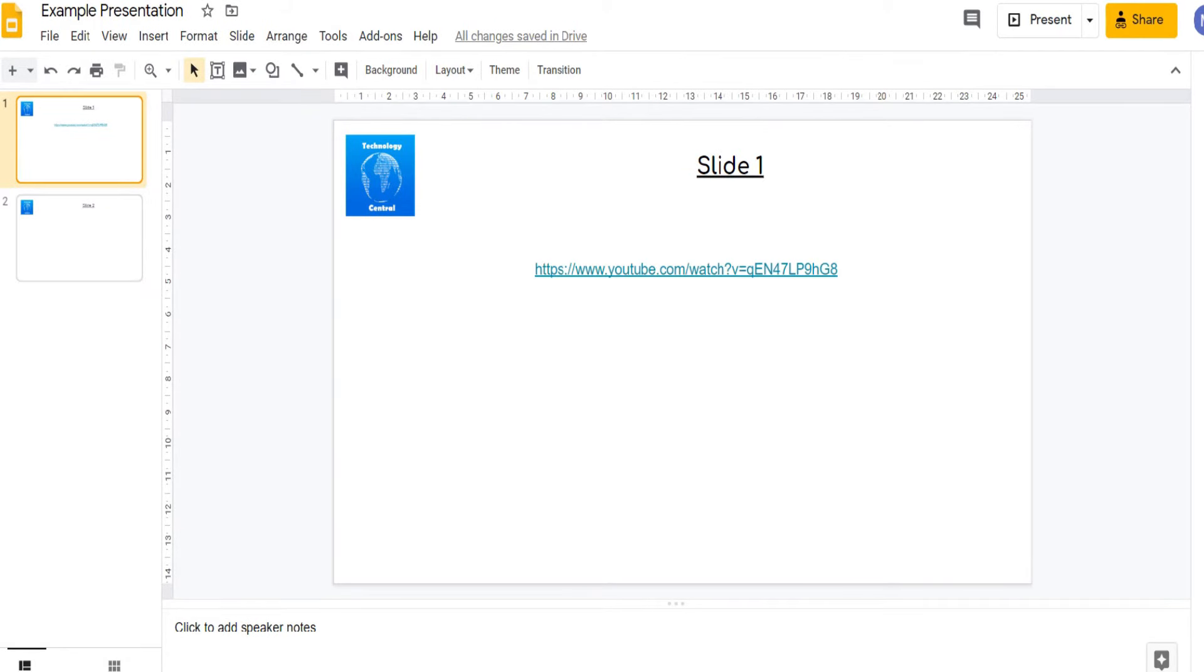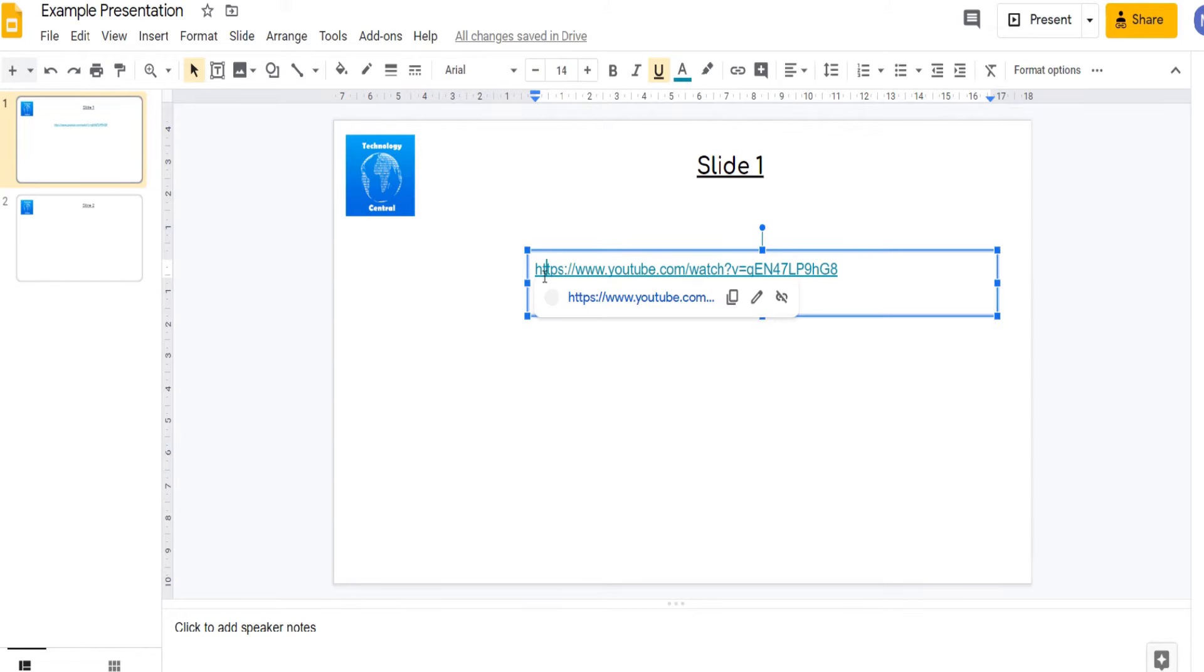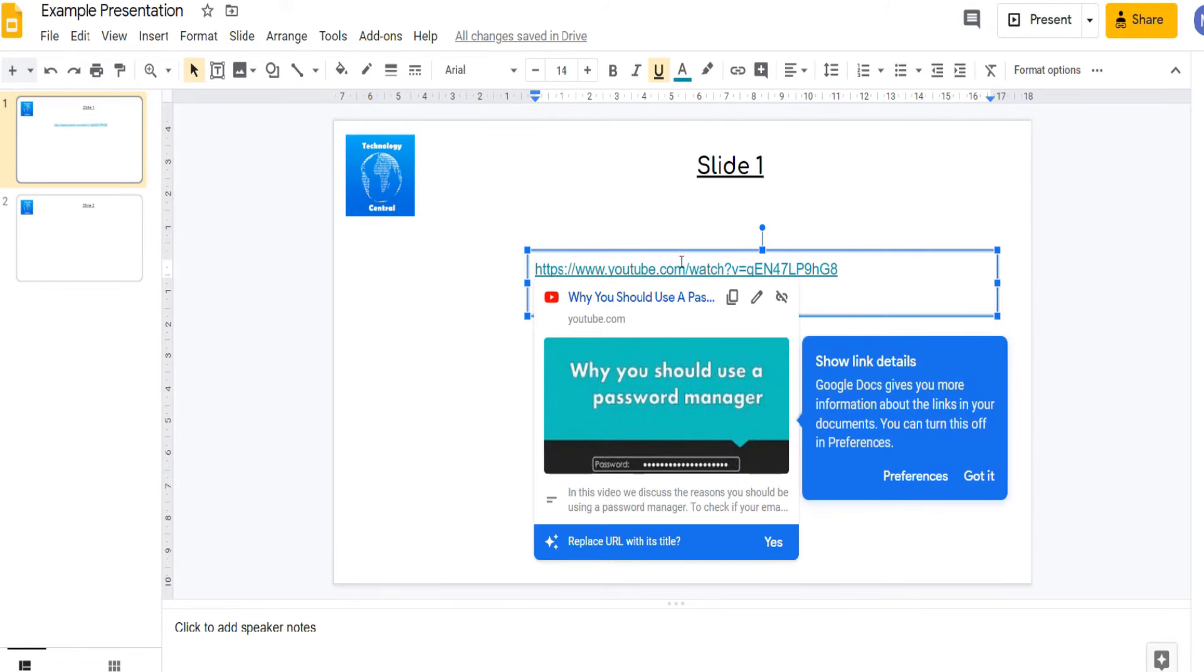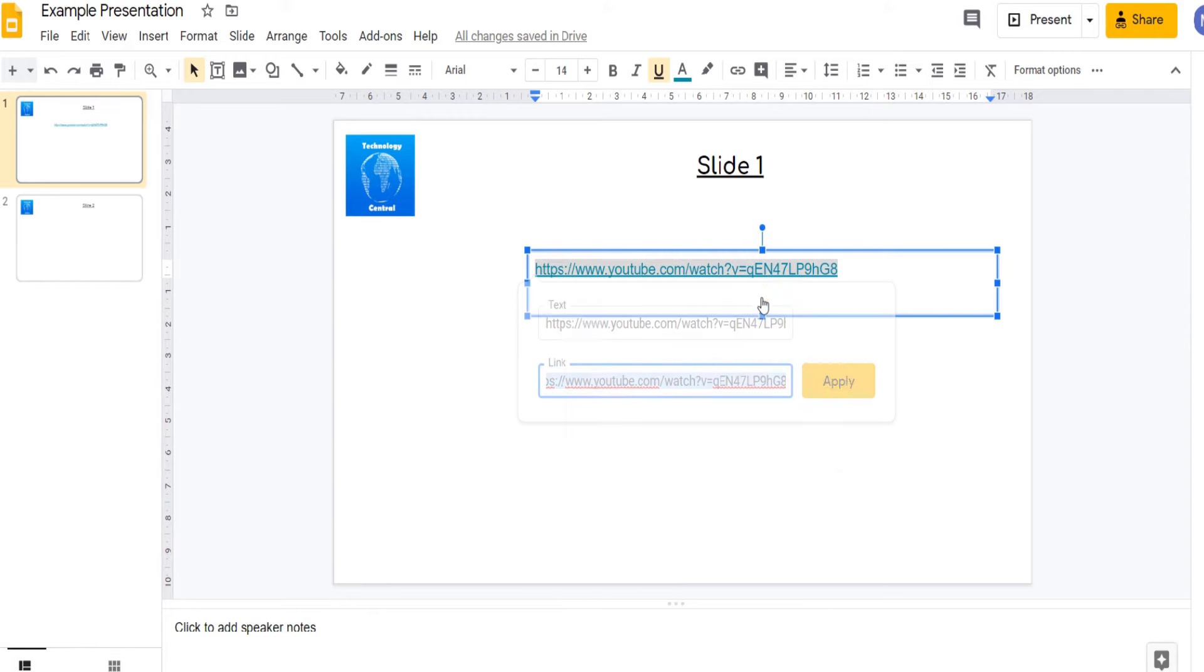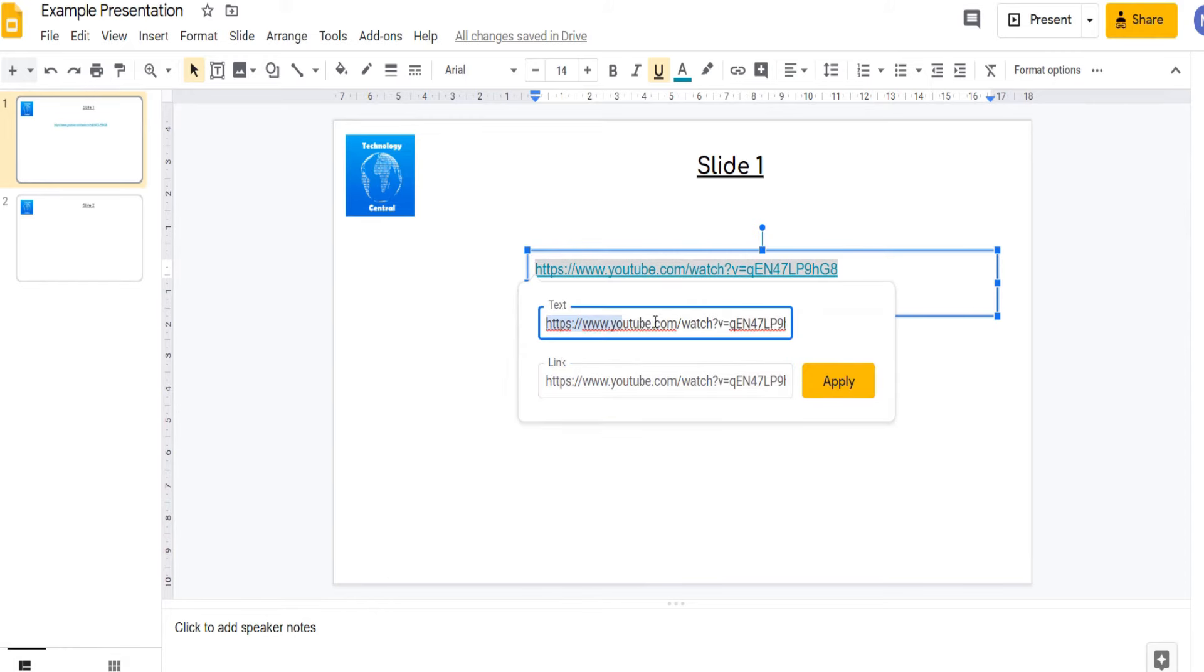However this sort of link doesn't necessarily look very good. So we can select it, come to edit link and change the display text.